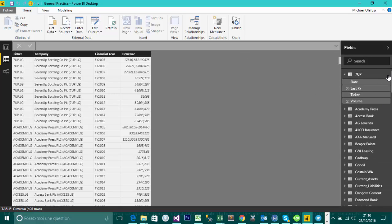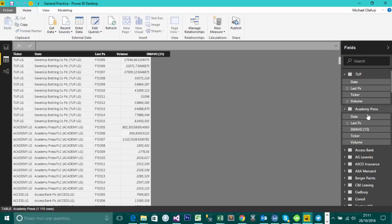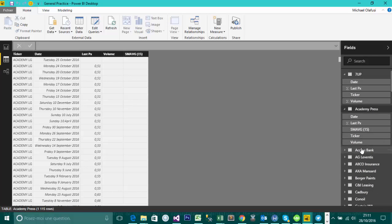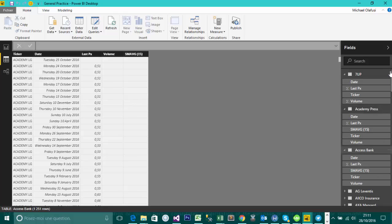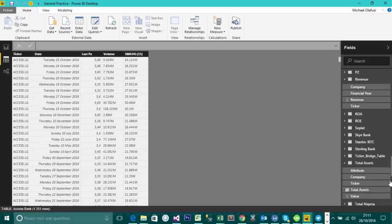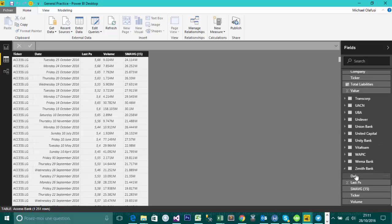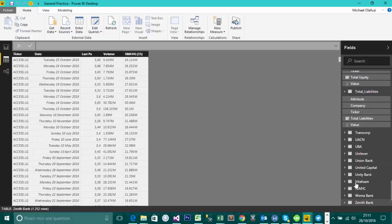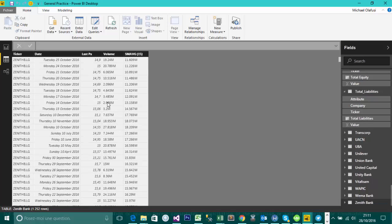I think I have close to 50 companies, starting from in alphabetical order, 7up, Academy Press, Access Bank, down to Zenith Bank. So I have them as separate tables.